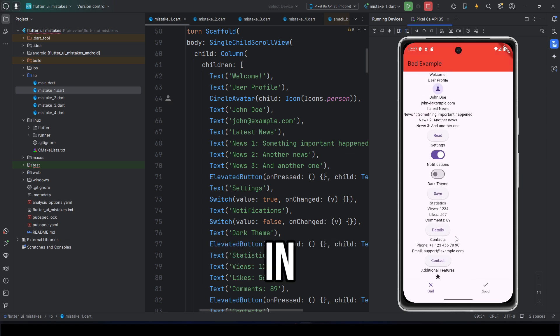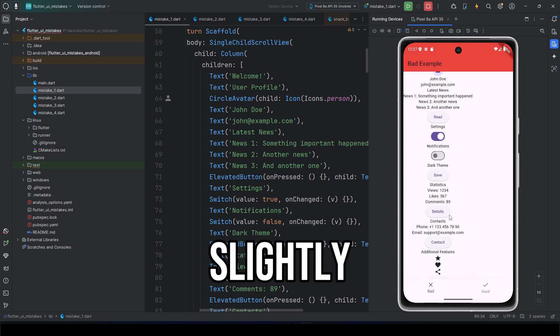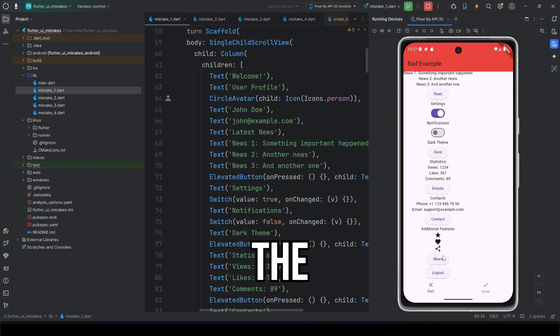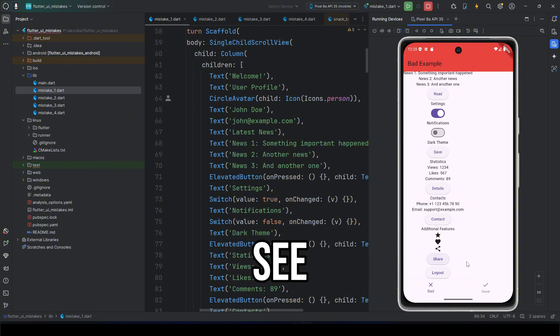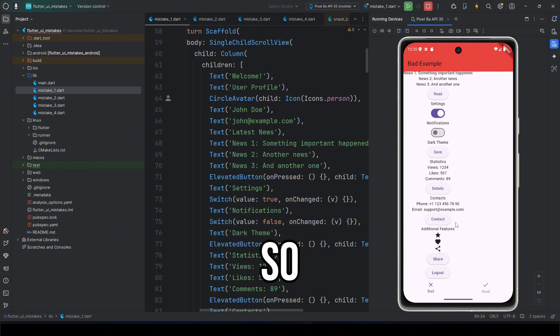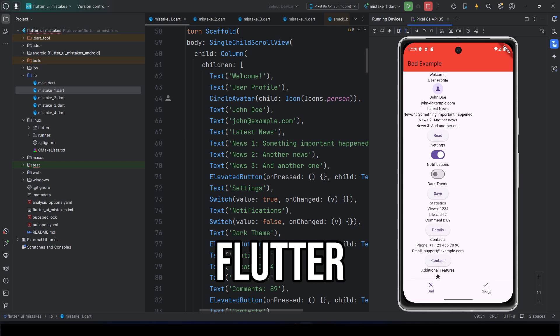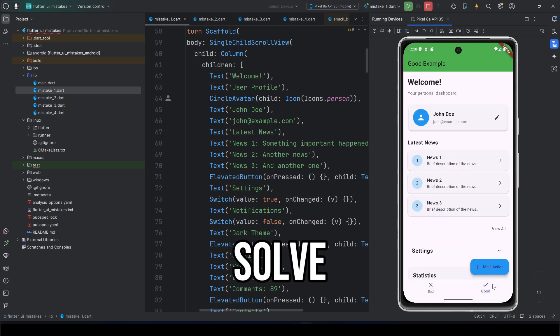Yes, the examples in this video will be slightly exaggerated, but that's to make the difference easier to see. So how do we fix this? In Flutter, this is very simple to solve.